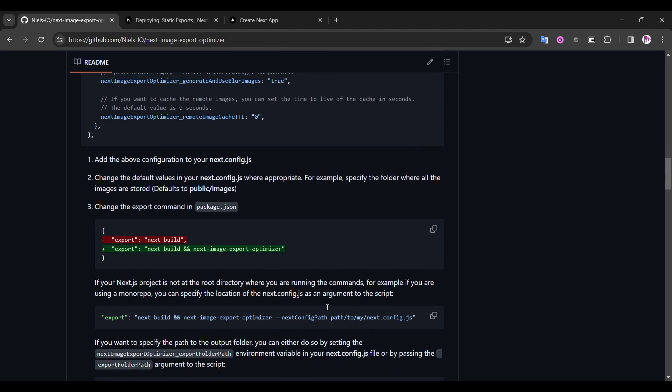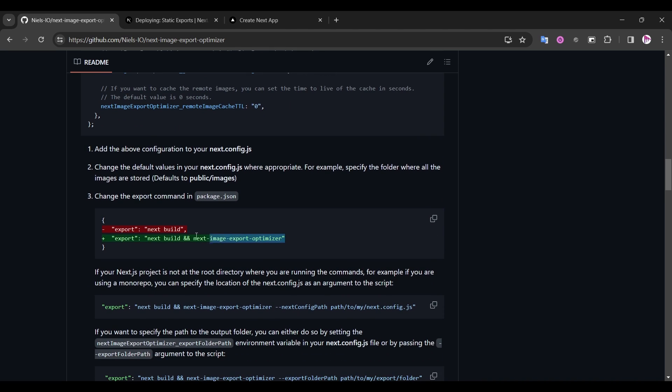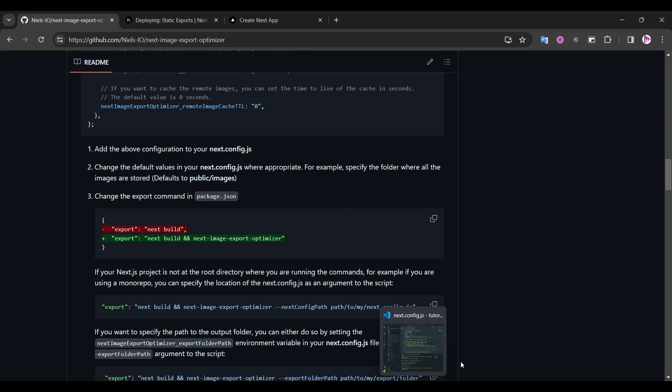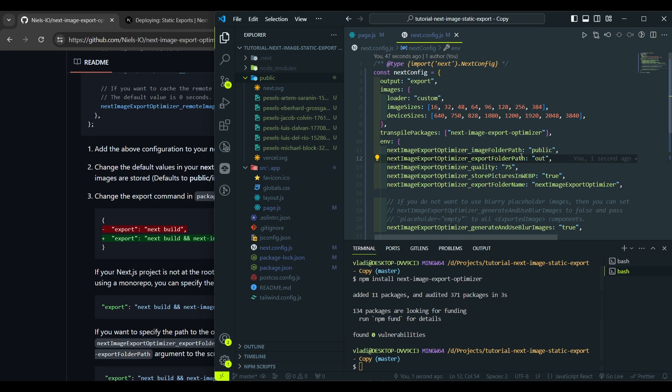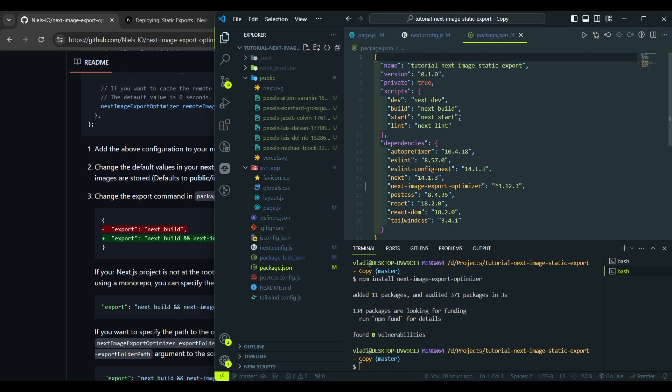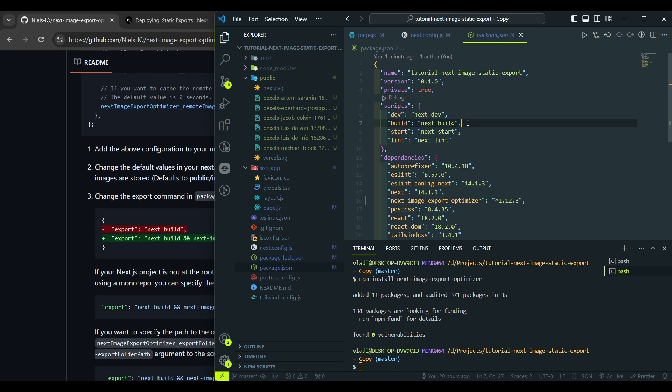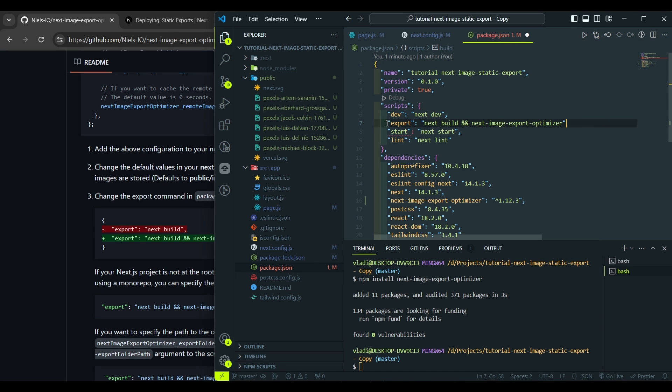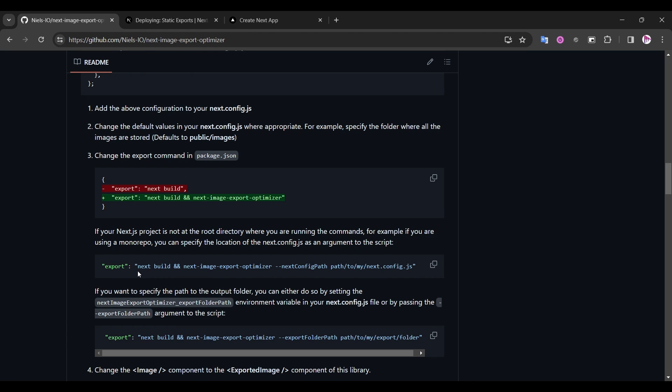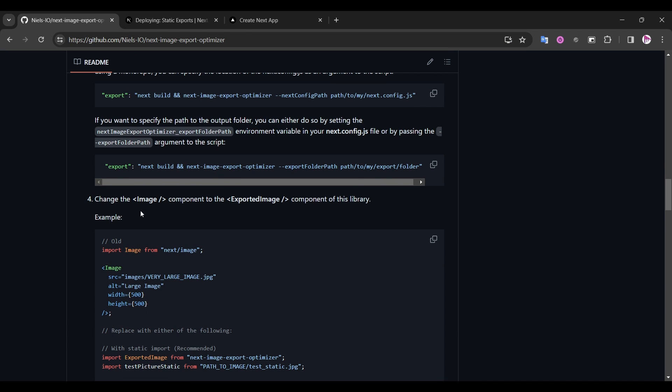Next we need to add the export command to our package.json file. So we will run it each time we need to build the static files for our project. Let's go to our package.json file and place down here our new command.